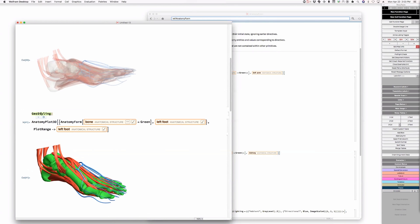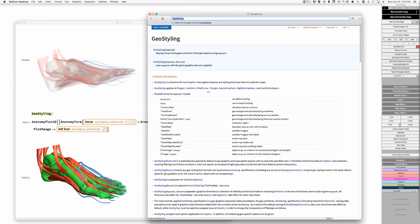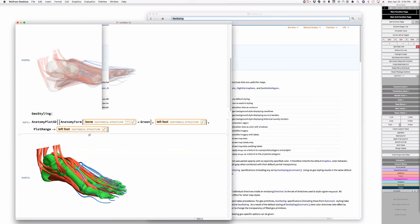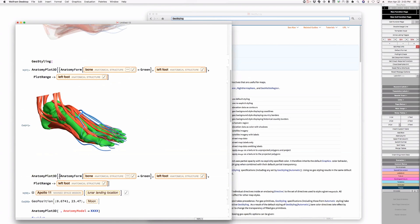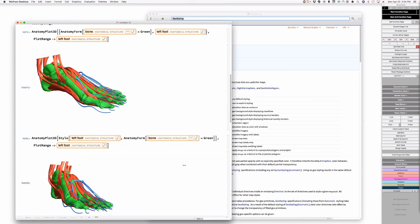AnatomyForm - Michael Hale is pointing out it's like GeoStyling, and I think that's correct - it's a directive in the same way that GeoStyling is a directive. Why is it called AnatomyForm rather than AnatomyStyling? Given that the form concept - we thought of this as an extension to the Graphics3D language, and to us it was more like FaceForm. If I say style of blah, comma anatomy form, is that going to work as a wrapper?